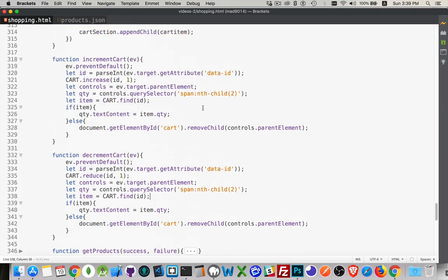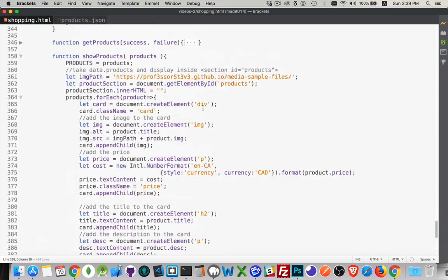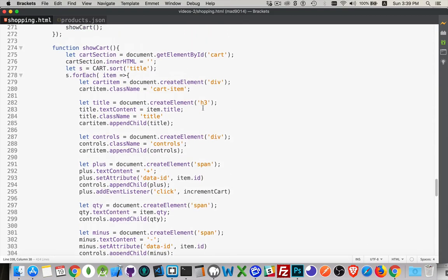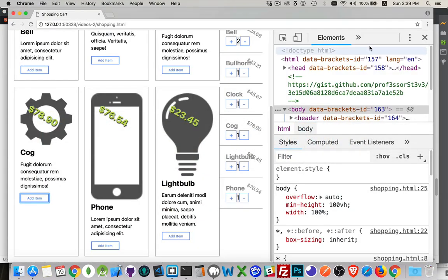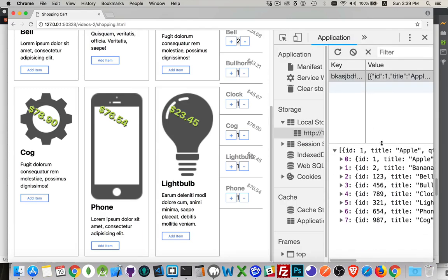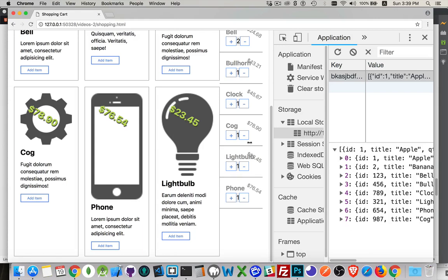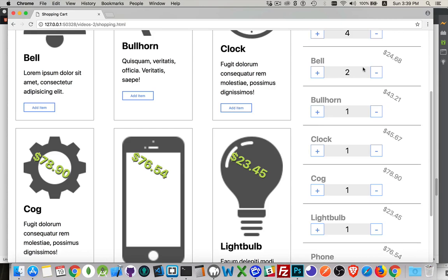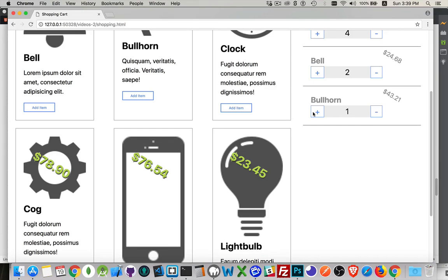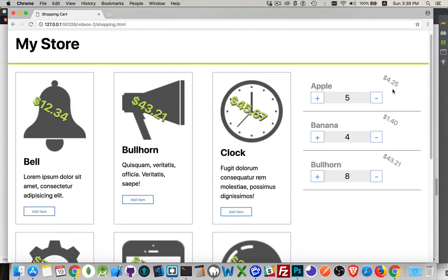That covers all our functions. Inside the application tab you can see the cart with all items. When the quantity gets down to zero, the item is removed from the cart — clicking minus repeatedly will decrement and ultimately remove it when it reaches zero.